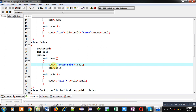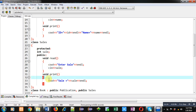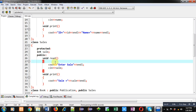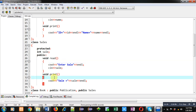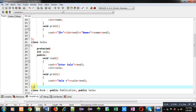In the public section of Sales, cout displays 'Enter Sale' on the console and cin receives the entered value into the sale variable. This is the read function definition. Then I have implemented the print function, which displays the value of the sale variable on the console. Here the Sales class is terminated.